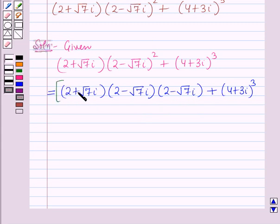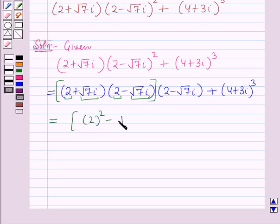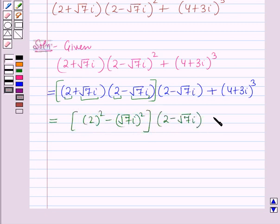Here we will multiply these two and apply the formula (A plus B) into (A minus B) which is equal to A square minus B square. Here this is A and this is B. So this will be equal to 2 square minus (root 7 iota) whole square, into (2 minus root 7 iota), plus (4 plus 3 iota) whole cube.